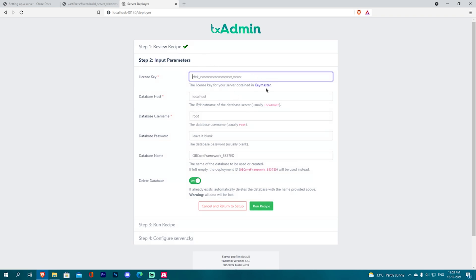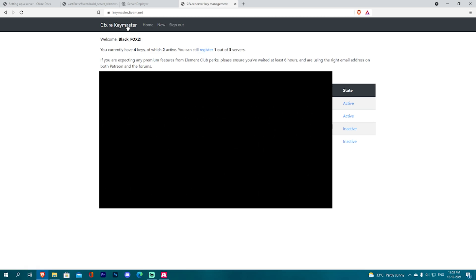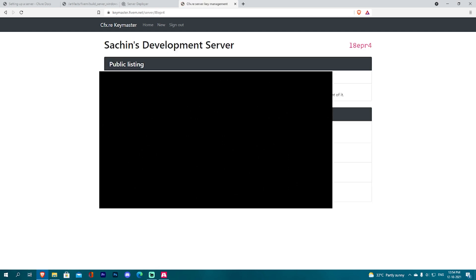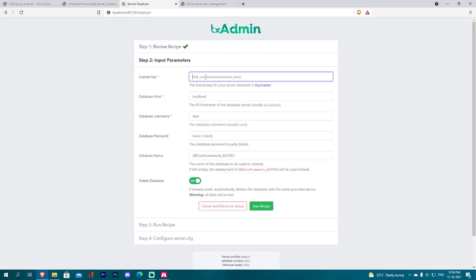You can select the license and go to the key master. Sign in and log in. You can create up to 3 keys and select from those 3 keys. Select the active key — this is free. Copy the active key and paste it. For the database username, if you already have an existing localhost ESX database, you can select that database and then run the recipe.